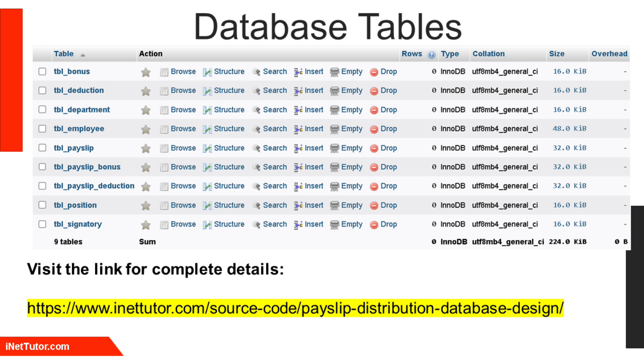Bonuses and deductions are stored in TBL_bonus and TBL_deduction, each capturing details like bonus or deduction names, amounts, and types.